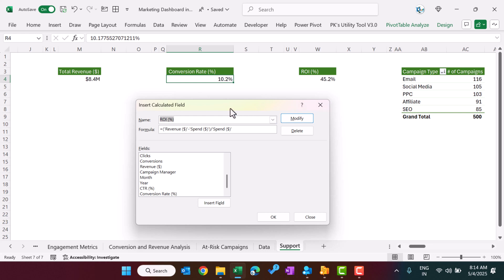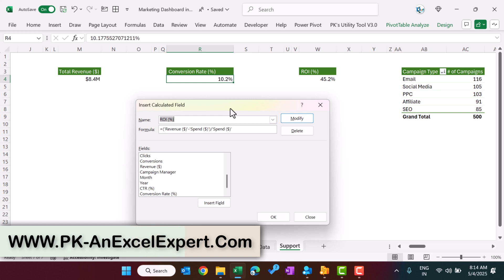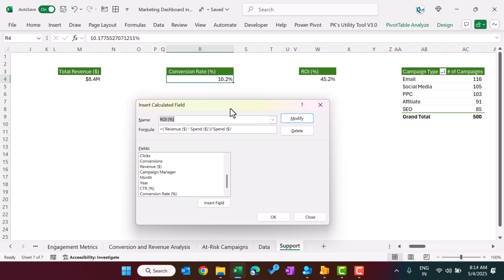If you want to learn more about pivot tables, dashboards, and charts, you can join our Udemy courses — the link is given in the video description box. In our course, we have explained everything from scratch: how to create calculated fields, how to create and customize pivot tables, and how to create advanced charts and dashboards.